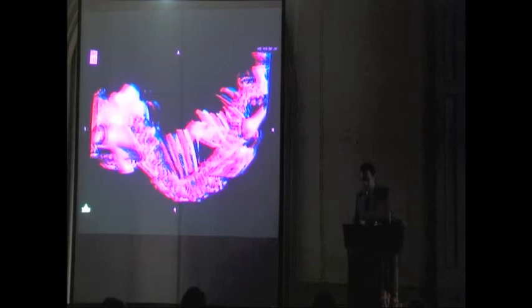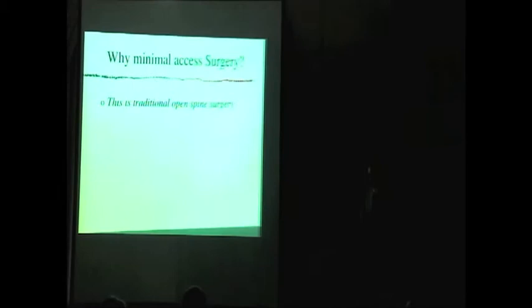So why do we want to do surgery minimally invasively? Traditional open surgery is done this way — we essentially expose the spine by stripping all of the muscle and tendon off the spine to expose the parts we want to work on.